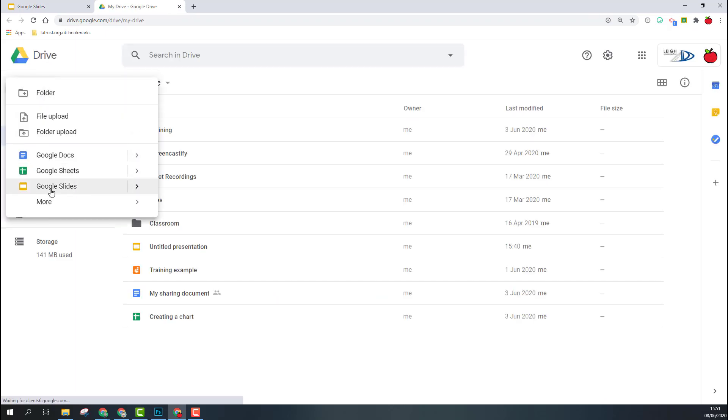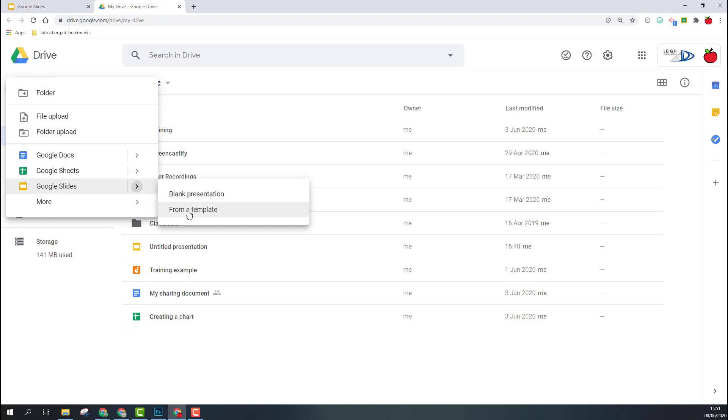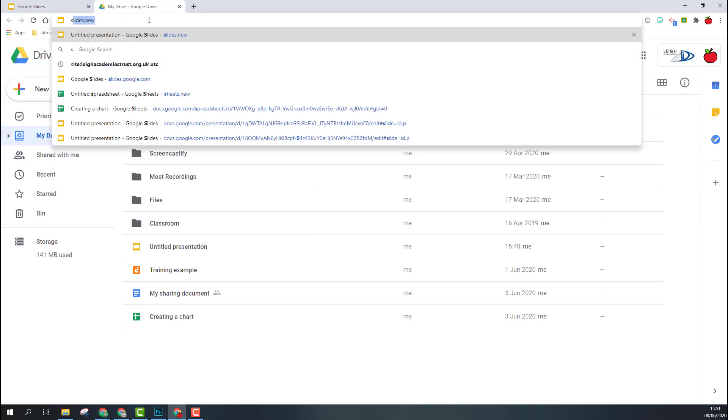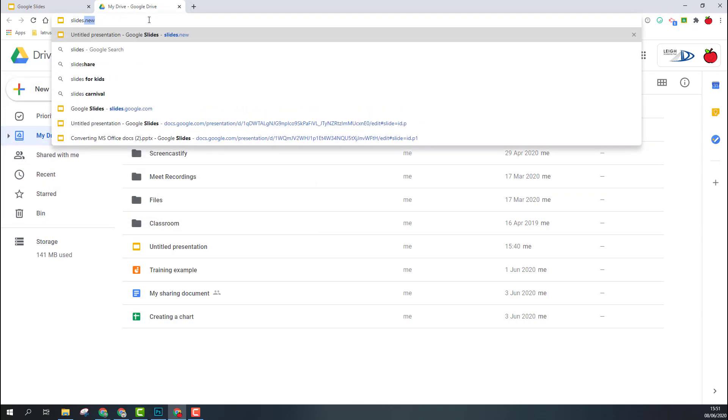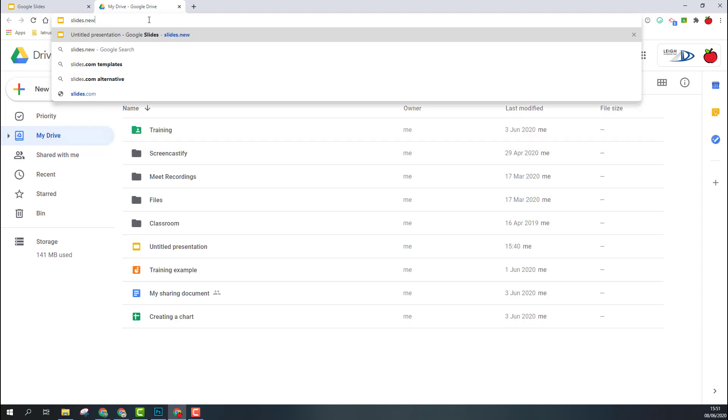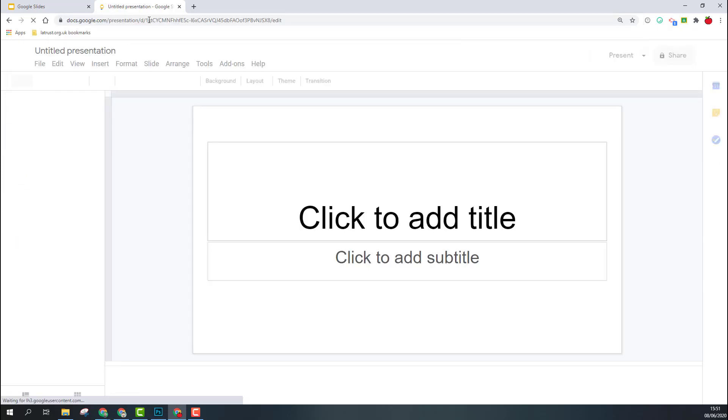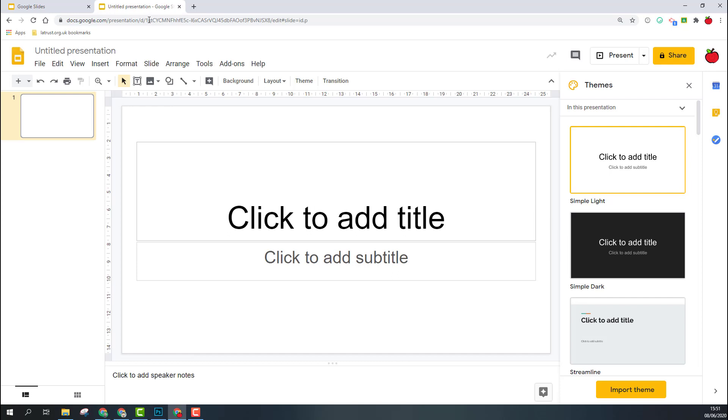If you click on the arrow, you can choose a template as well. And lastly, as a quick shortcut, just type in slides.new and that will open a new slide deck for you. So now in Slides, I'm going to show you some of the main features for getting set up.